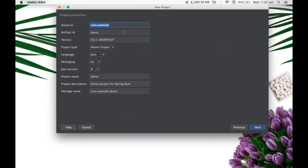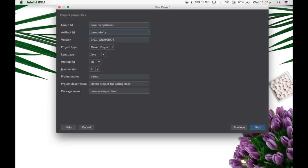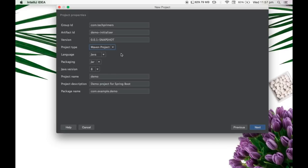So I'm going to give example com tech primers. I'm just going to say demo initializer. I'm just going to create a dummy project basically. And I want it to be Maven. I don't want Gradle. I just say Maven and the language I say, let's say Java and I'll use Java 8.